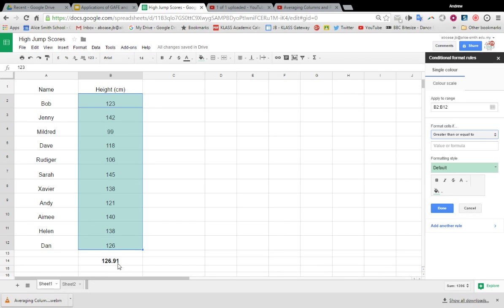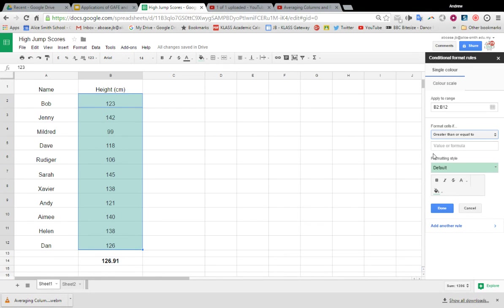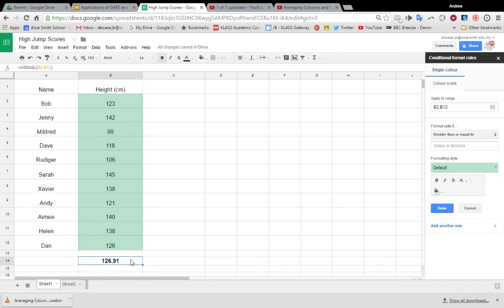But if for whatever reason these values change, the average would change, and so that wouldn't really work. So I could type in 126.91 and it would work for now, but actually what I'm going to do is I'm going to double click and get the formula for the cell.